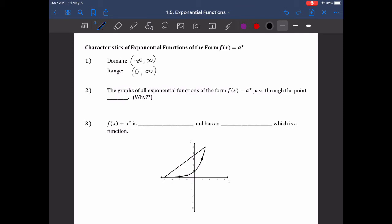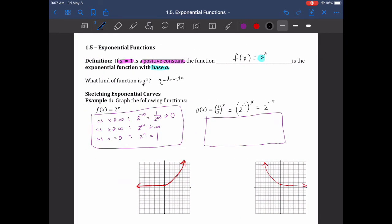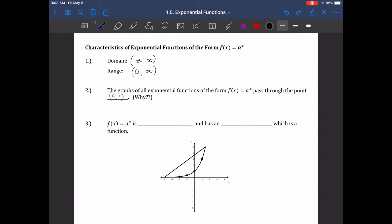The graphs of all exponential functions of the form f of x equals a to the x pass through the point (0, 1). Whatever the base happens to be, when we put it to the zero power, it equals 1, because anything to the zero power is 1. So they're always going to pass through (0, 1).